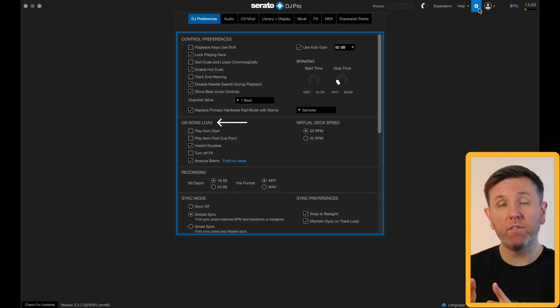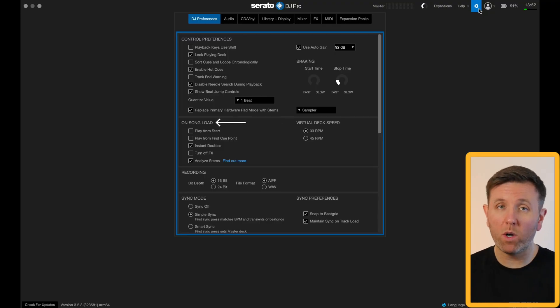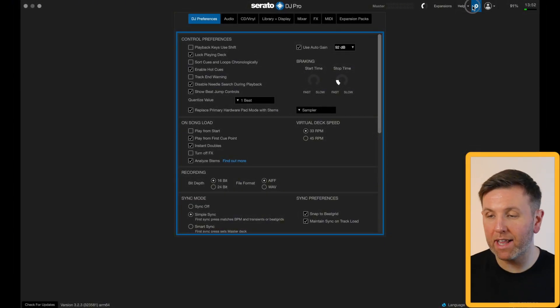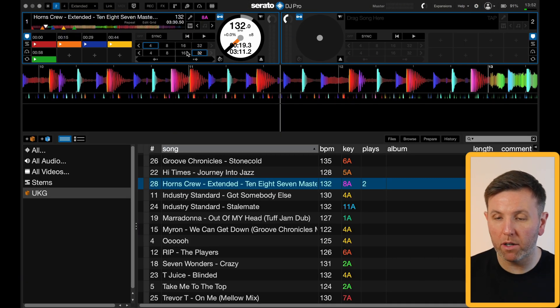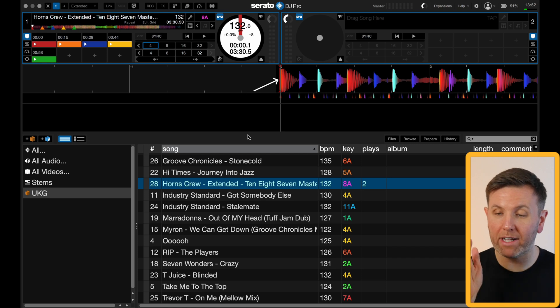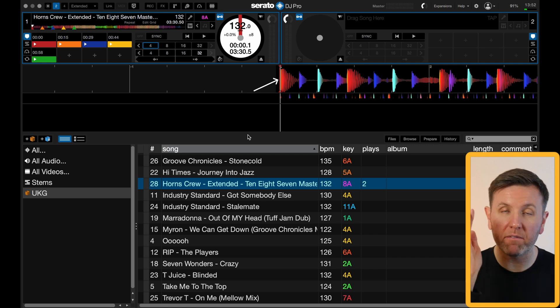The next section is called on song load, meaning all of the following settings will apply the moment you load the song into a deck. First is play from first cue point — I have this ticked, which means when I load a song into a deck it will automatically cue it up at the very first hot cue. I've been using this setting for so long that if I turned it off it would really throw me during a set.